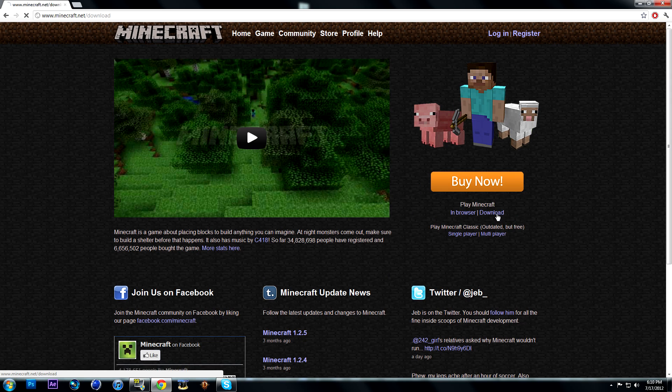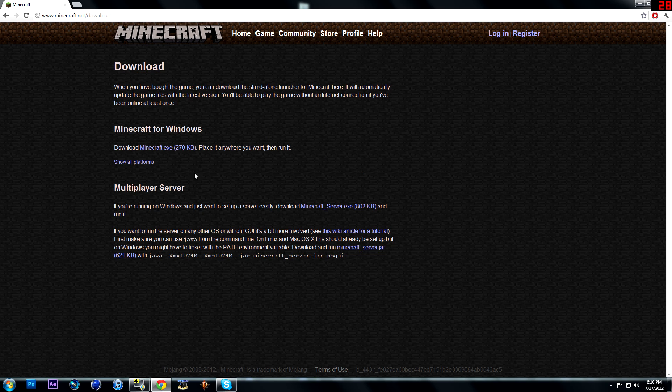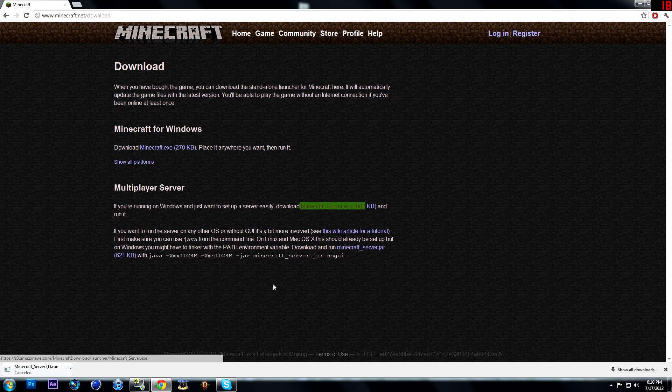And you're going to see download. So you click download, and this is the client. But you're going to want the server. Download it.